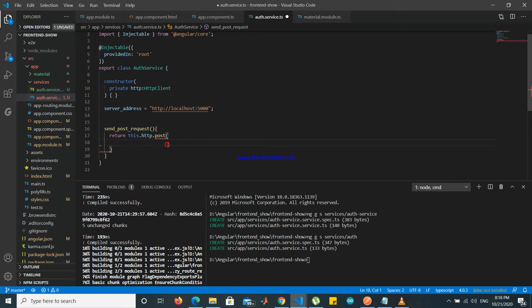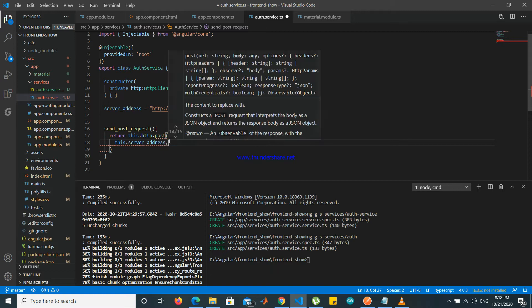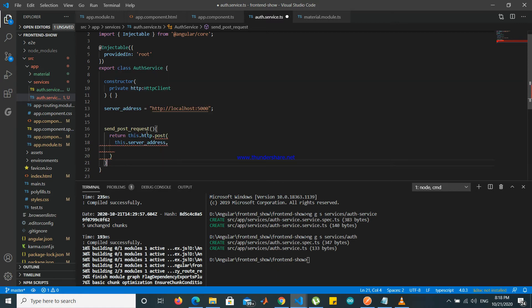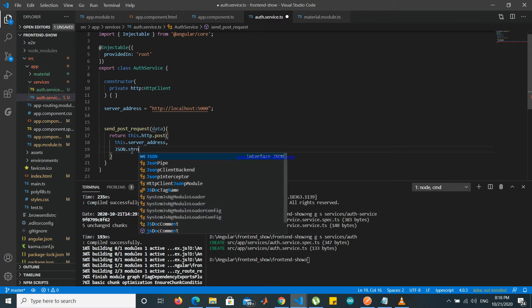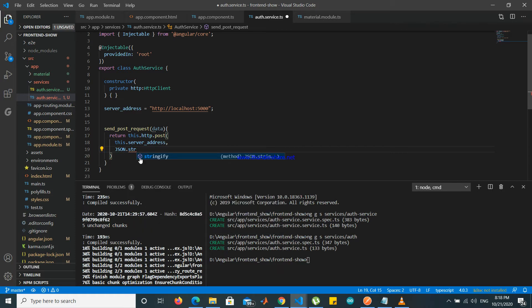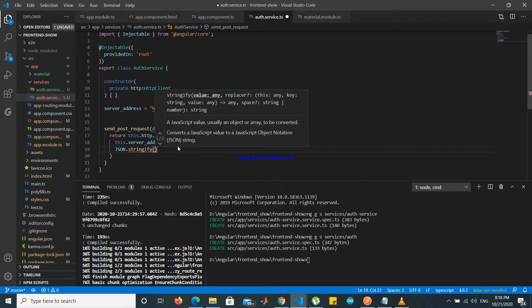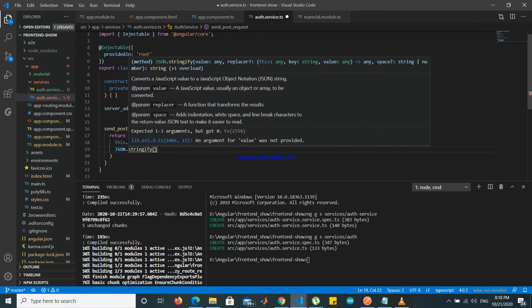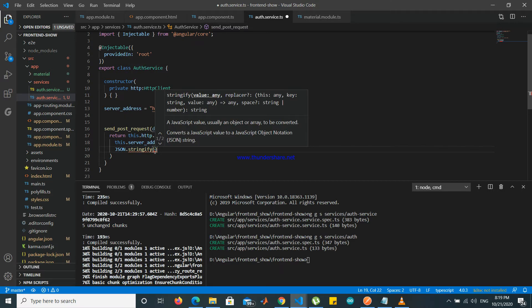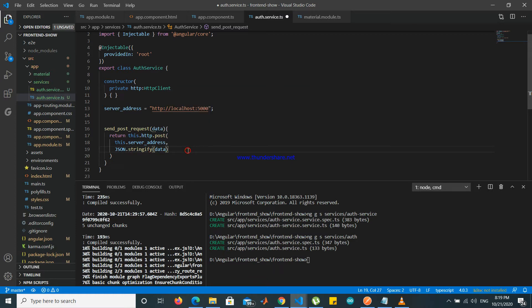So here the address will be this.serverAddress, and we pass JSON.stringify(data). This function will send the post request.